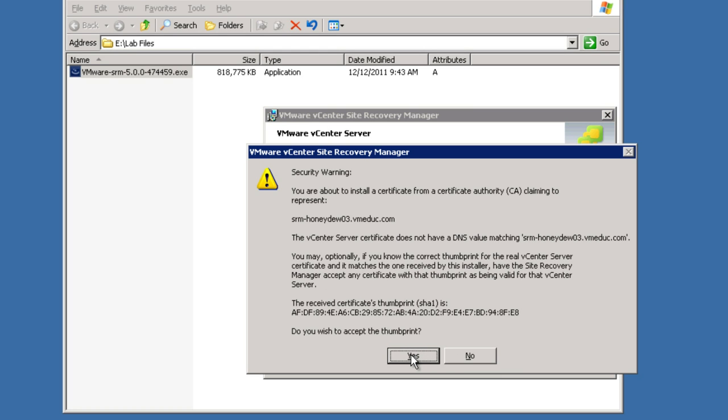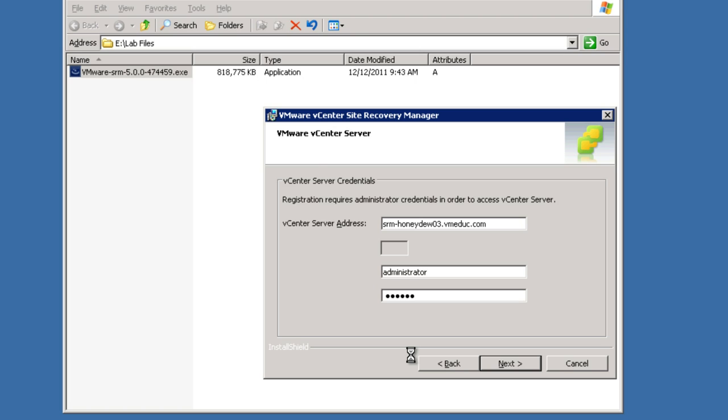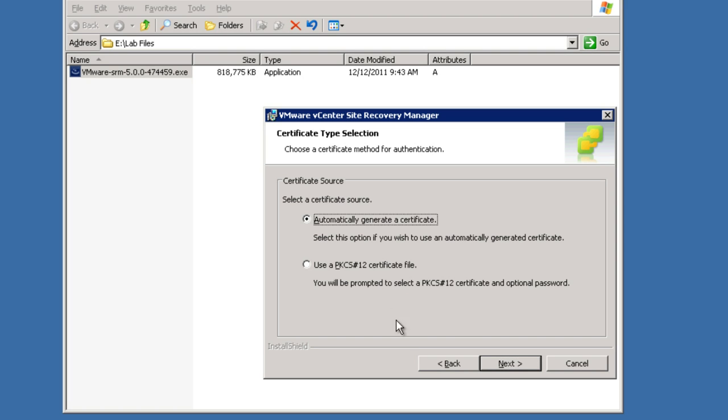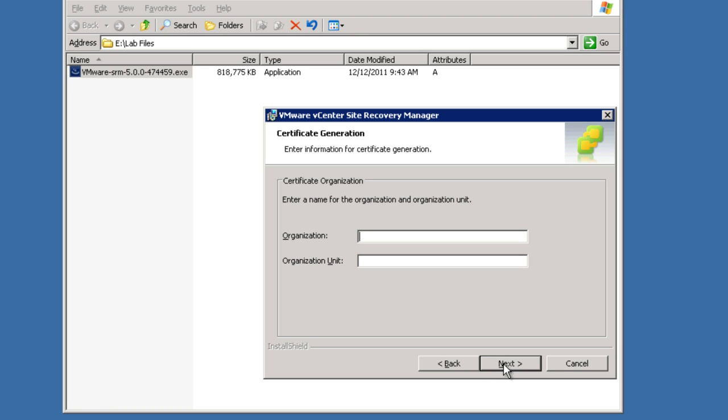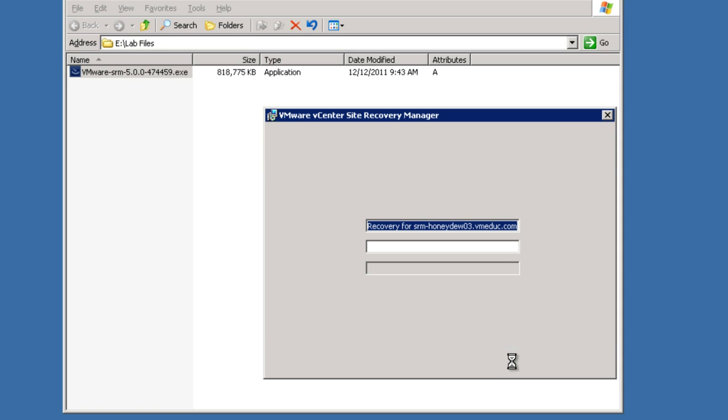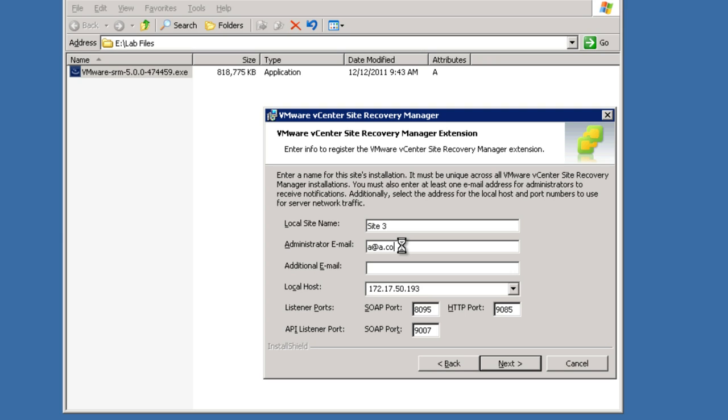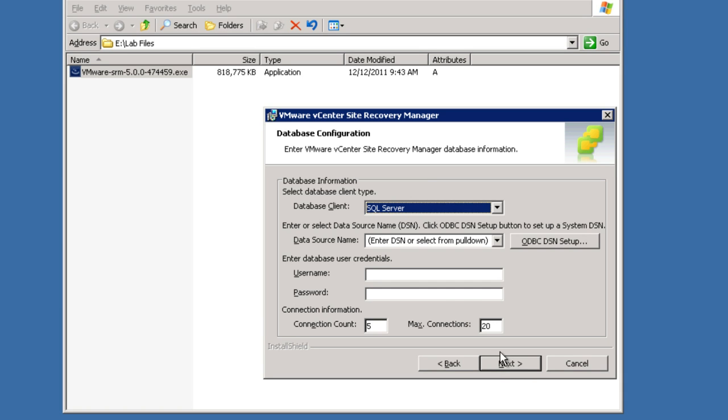We get the typical warning messages about security thumbprints on unsigned certificates. We simply proceed with the installation. Automatically generate a certificate for this particular instance, but you could use a traditional signed PKCS certificate. Here we're deploying the details of the certificate itself to create our self-signed automatically generated. For ease of management, we're now prompting you for a site name, the name of the SRM site. In a lot of cases, you would use the name of the data center that you're protecting, or perhaps the name of the site. You are required to type in a valid email address format.